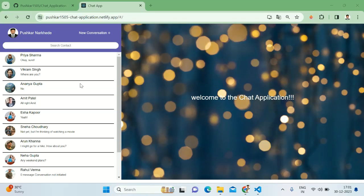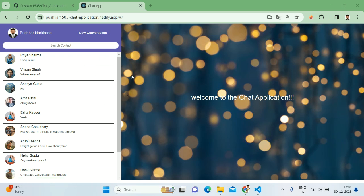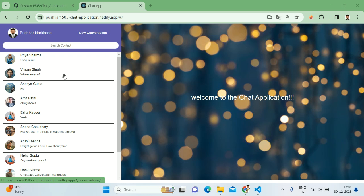Hey everyone, welcome back to my channel. Today I'm excited to walk you through a project I've been working on - a chat application using React. The overview of this project is to create a fully functional chat application.